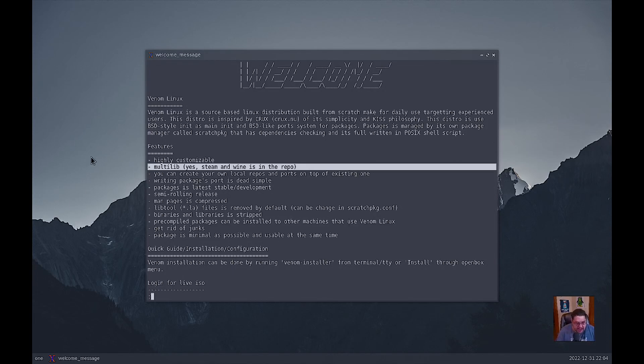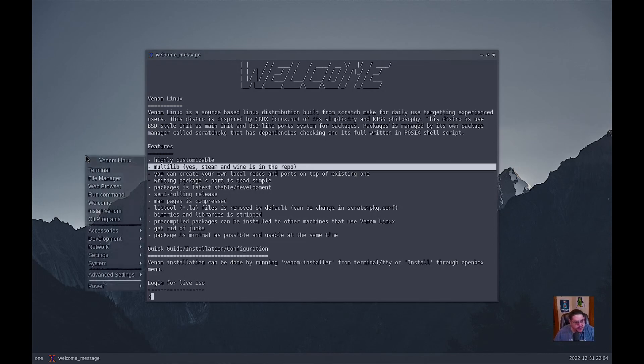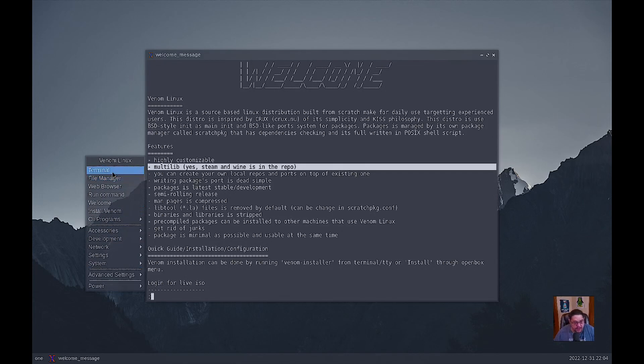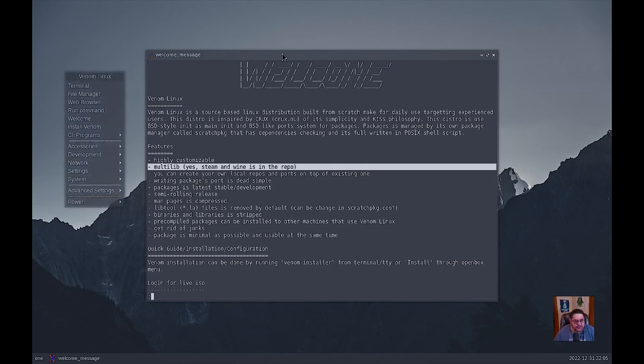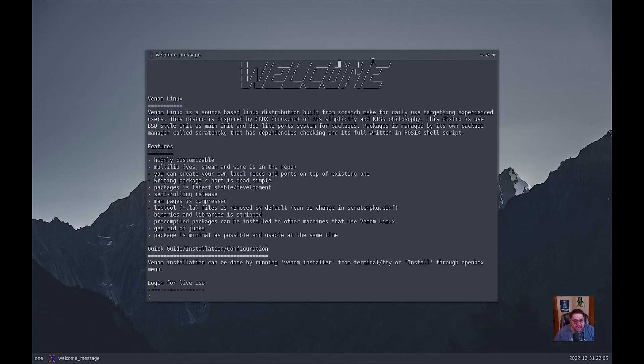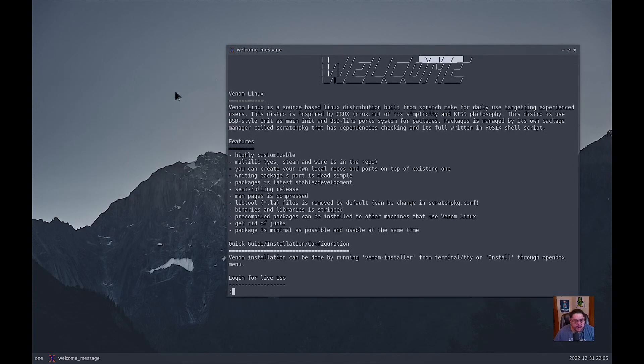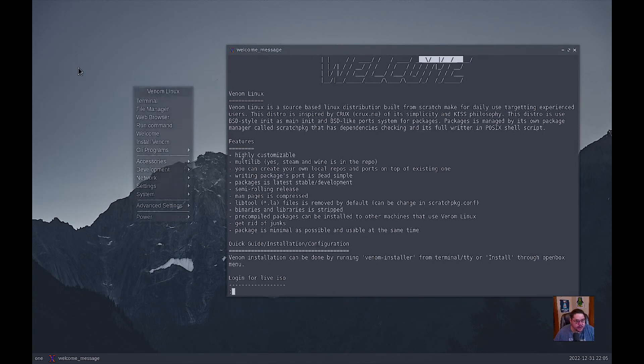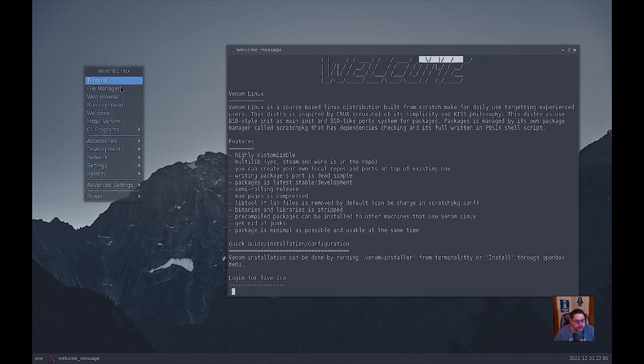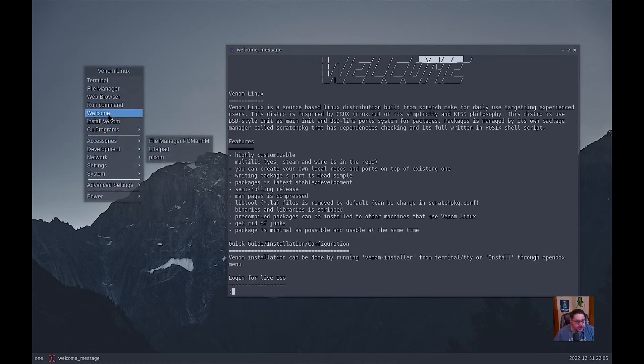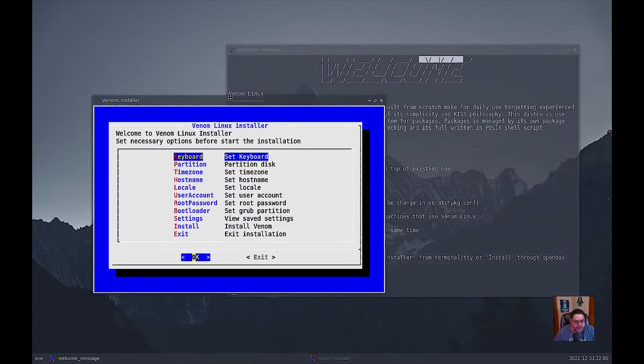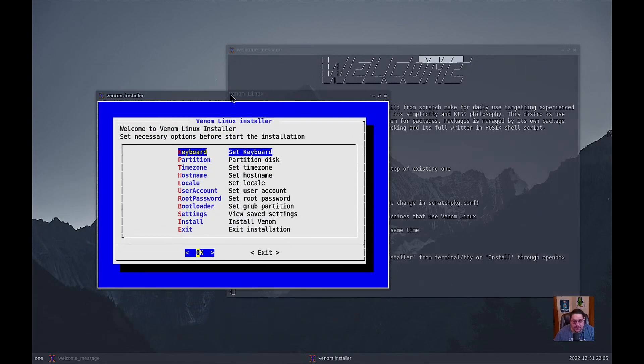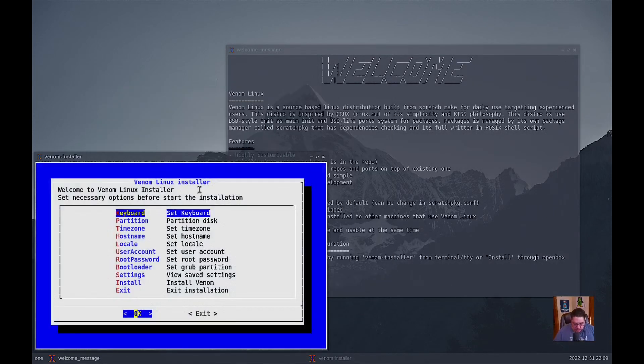A quick Venom installation can be done by running Venom installer in a terminal or TTY or clicking install through the OpenBox menu. So we are going to look at the actual OpenBox menu right now. It's using the OpenBox window manager, obviously. And this is the OpenBox menu right here. Right here it says install Venom. So we're going to click that and it's going to open up. That's pretty awesome. The ncurses installer.